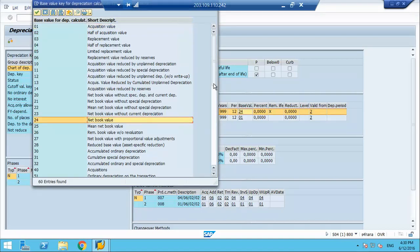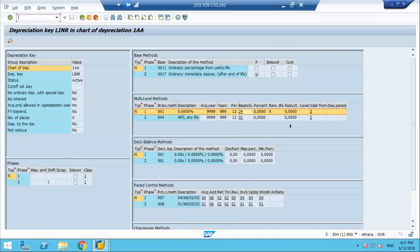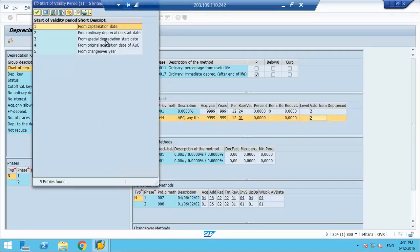Here it says start with net book value, and then it starts with acquisition value and then calculates based on net book value every time. This is valid from the ordinary depreciation start date. Normally most keys start from the depreciation start date because the capitalization date is just an informational field — it derives your depreciation start date and your financials, but the actual calculation runs based on the cap date.